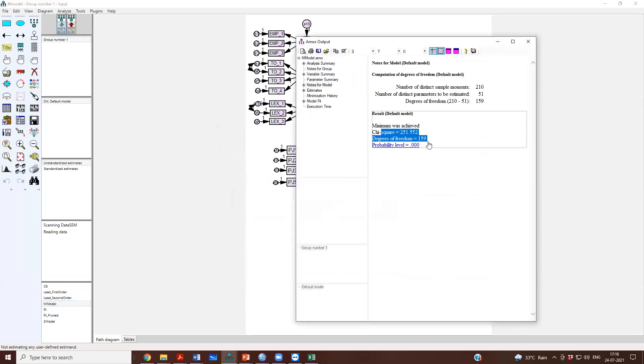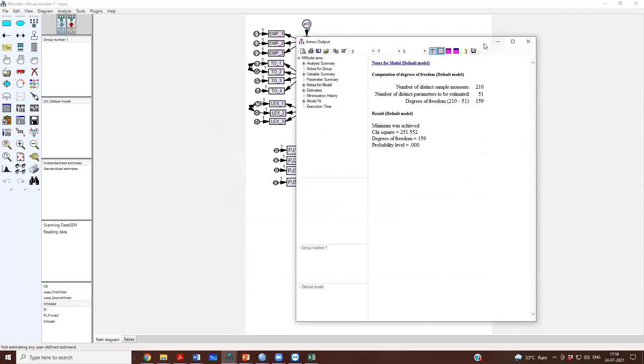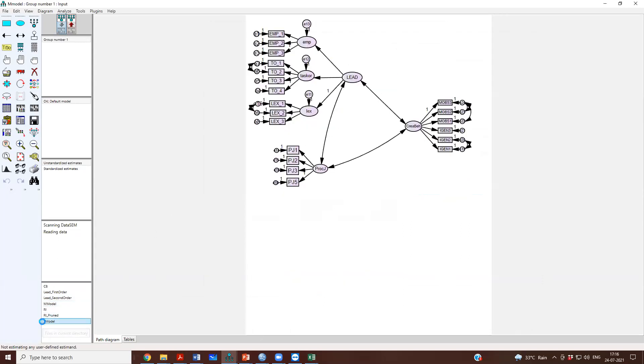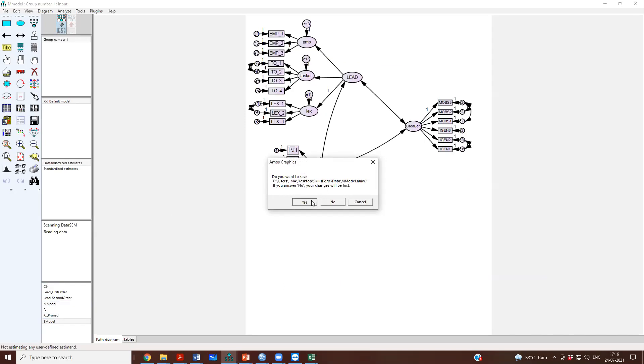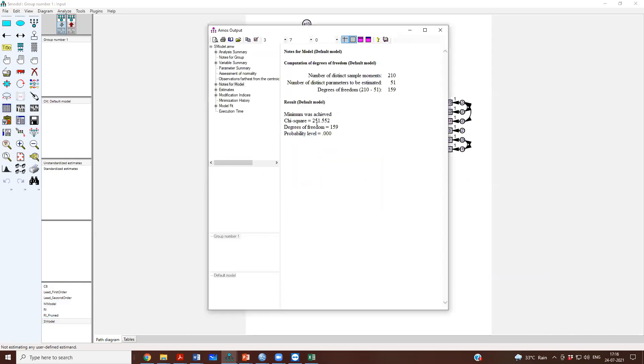and if you go to the structural model, you will get the same model fit for structural model also.